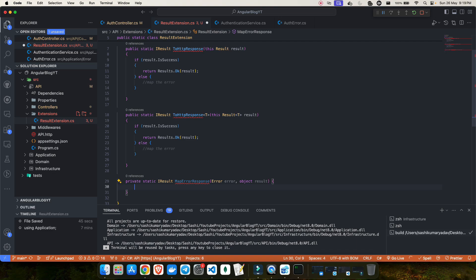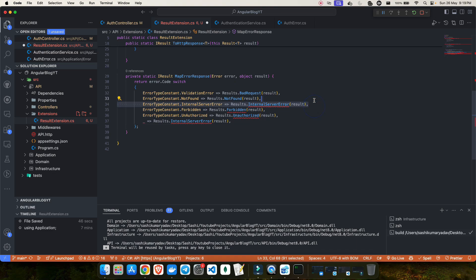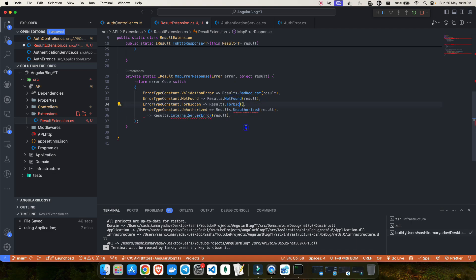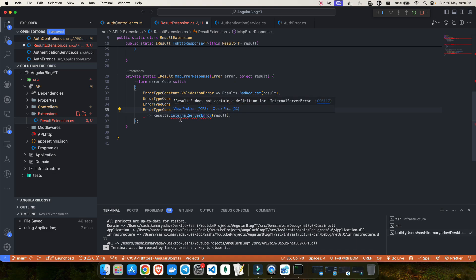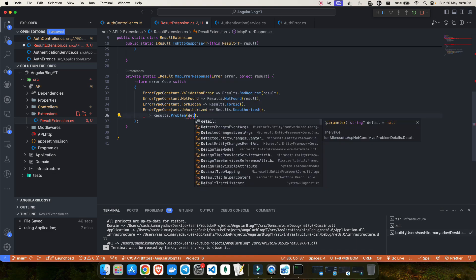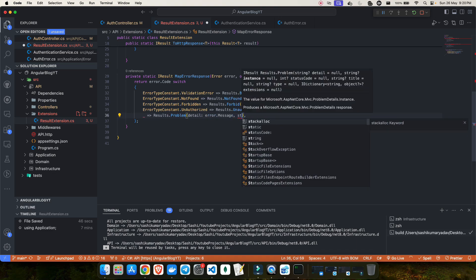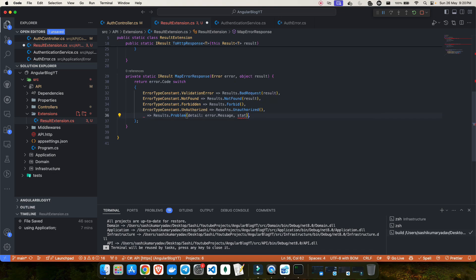Inside this method I'll create a switch expression. I got some help from ChatGPT to convert this into a switch expression. If the error type is forbidden, you can directly return forbid — you don't need to pass your result. For unauthorized as well, it will directly give you a 401 status code. For internal server error, we can return a problem with the detail set to error dot message and the status code set to 500.